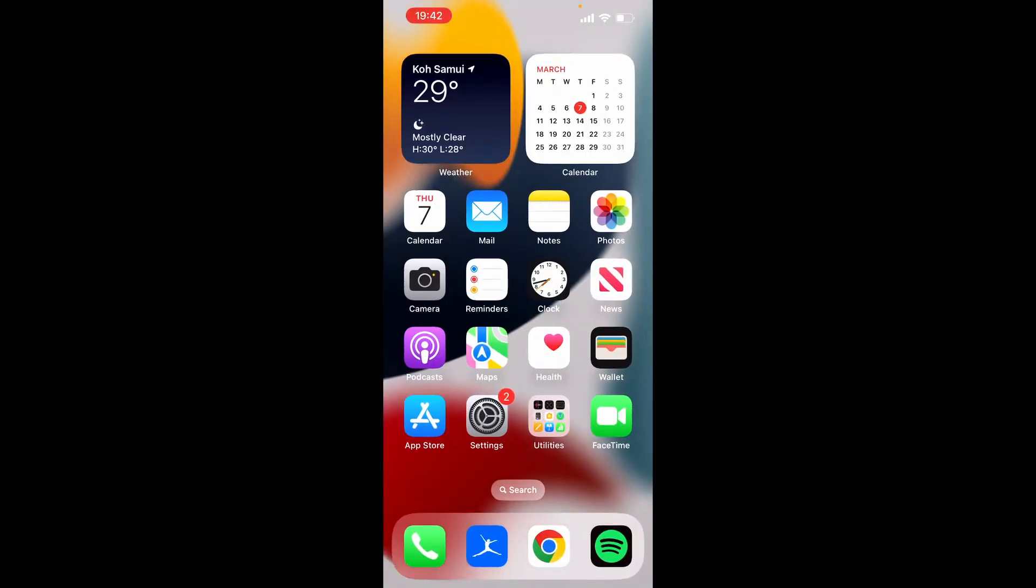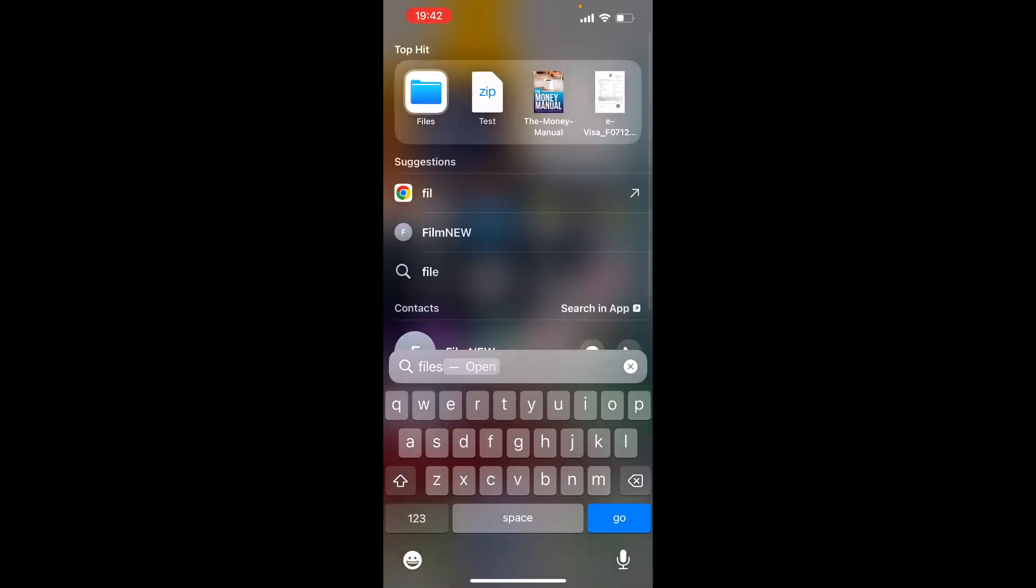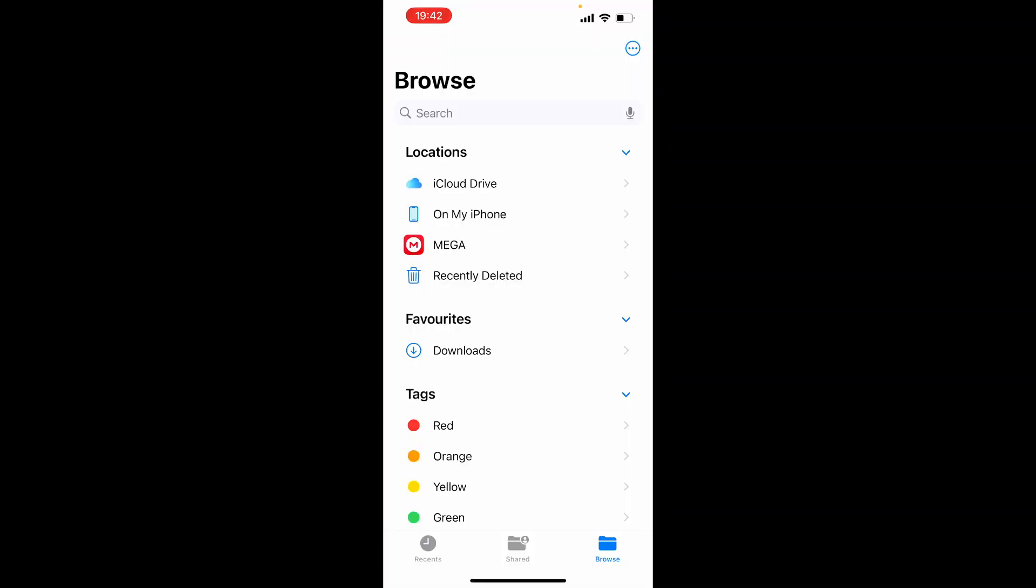So now we want to go ahead and open up files on the iPhone. So I'm going to swipe down and then type files. So here I am inside of files. We can then go and find that file location of where I saved it to.